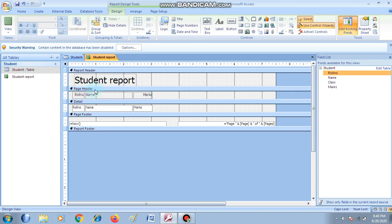Next is Page Header. Page header contains the information that is to be displayed on the top of the report — jaise role number, name, aur aisi sab chizze. Next is the Detail section. This is where you place the controls — jaise role number, name, aur marks ko display karna hai. Everything that needs to be displayed is in the detail section.